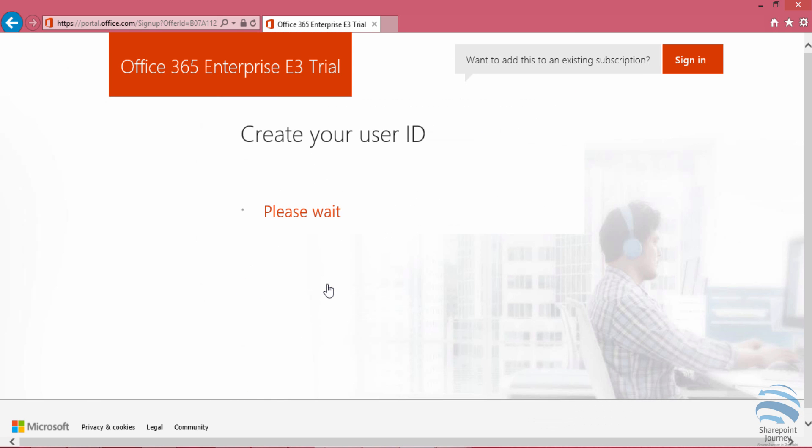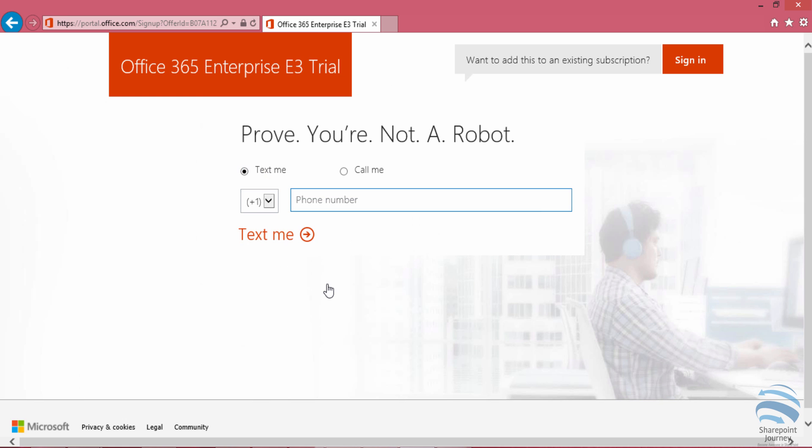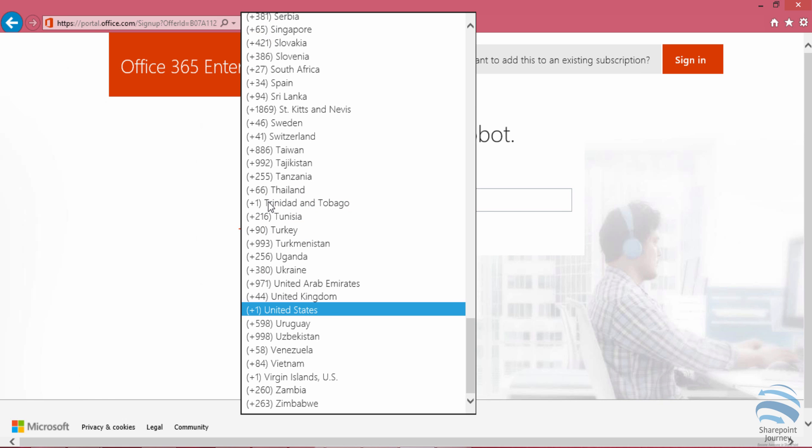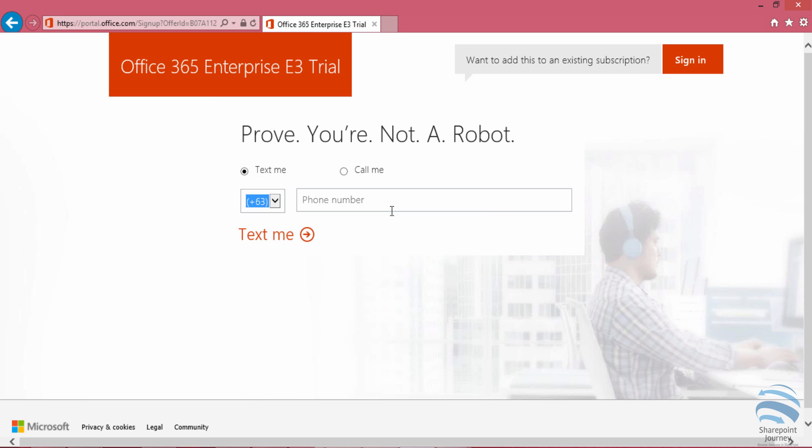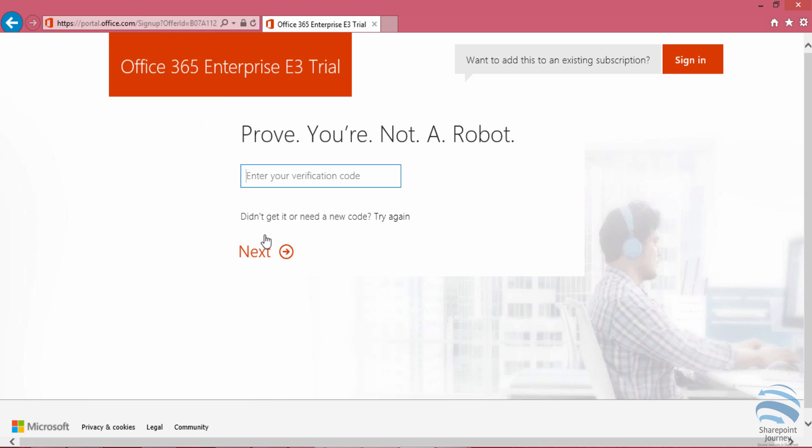It will then redirect you to a page where you need to validate yourself by entering your contact number. First, select your country, then enter your phone number. Once you input the number, click 'text me,' which will send a verification code to your phone to prove you're not a robot.